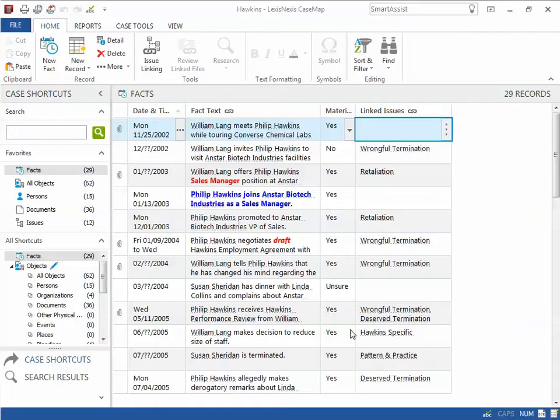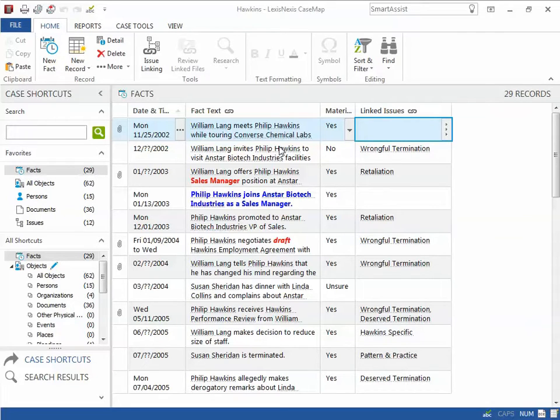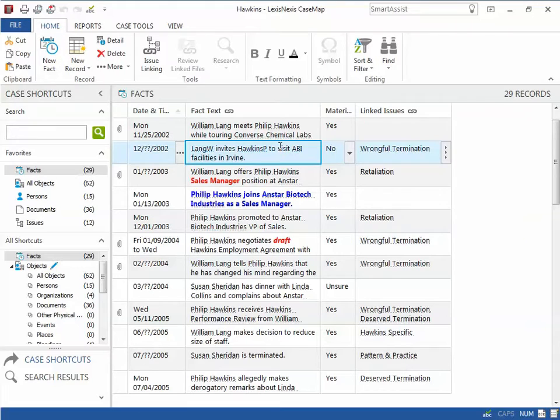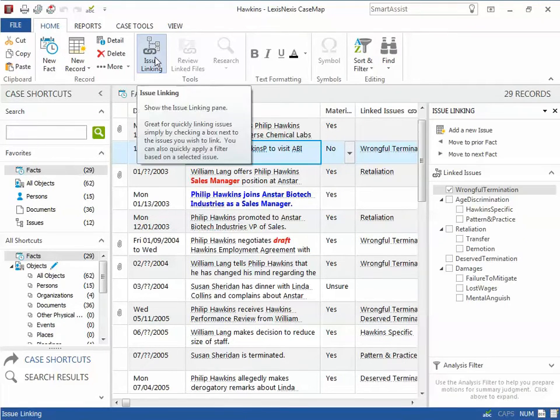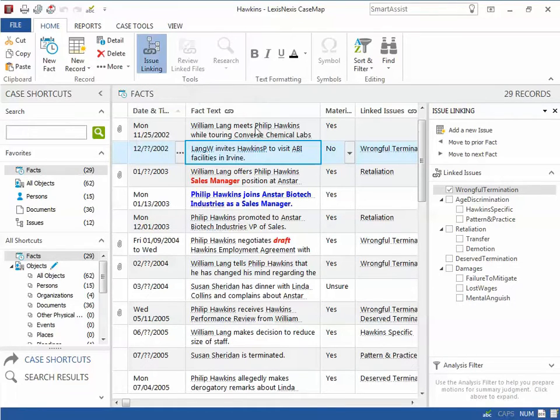To begin, start by selecting a fact or object record that you would like to link issues to. Activate the issue linking icon from the home ribbon. Here we can see a panel open on the right hand side of the screen displaying all issues created in the issue spreadsheet.